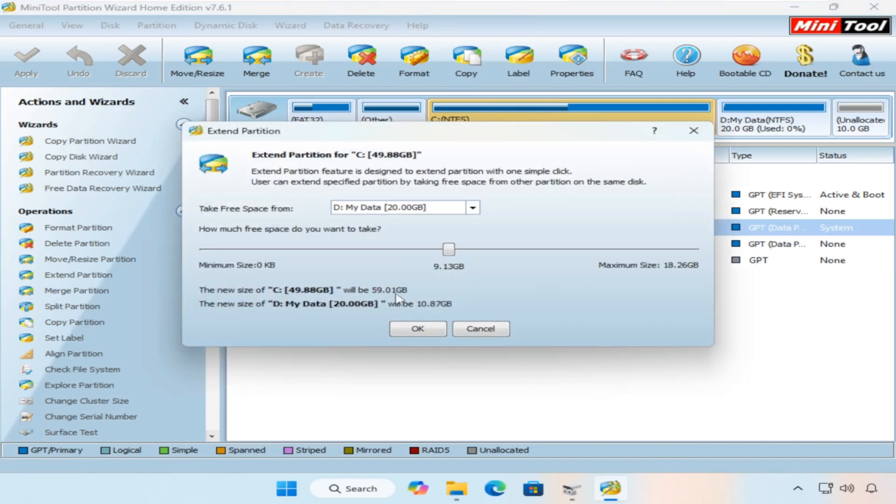From the window that will appear, click on the 'take free space from' drop-down menu, then select the unallocated partition.